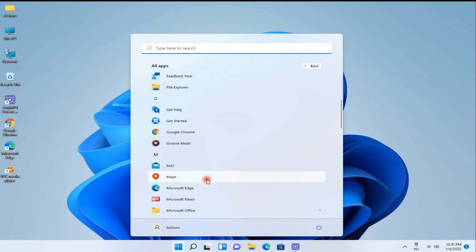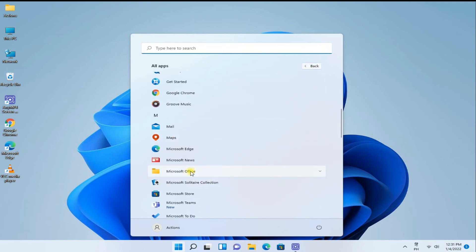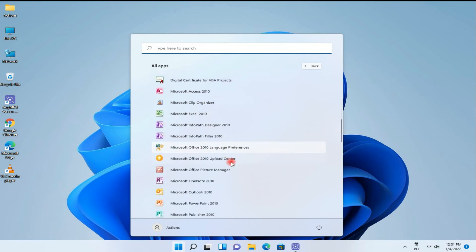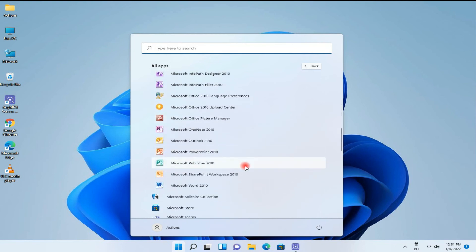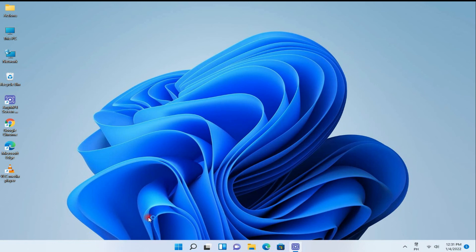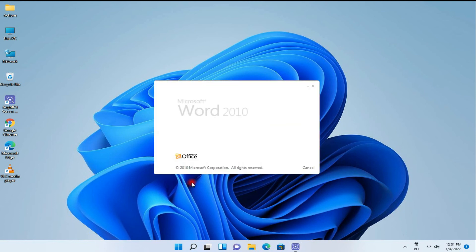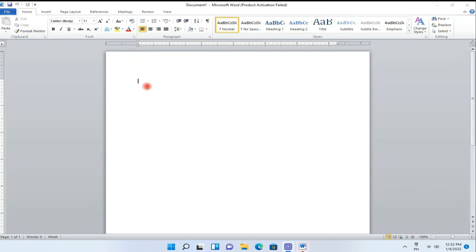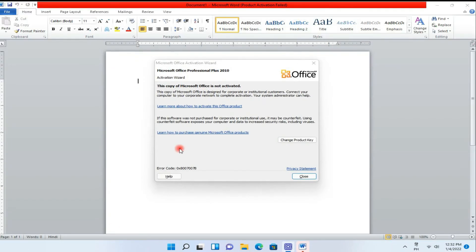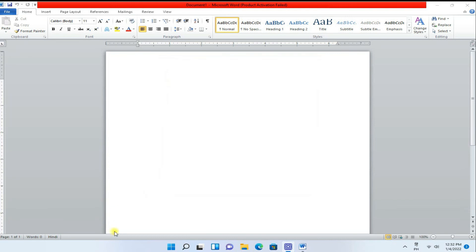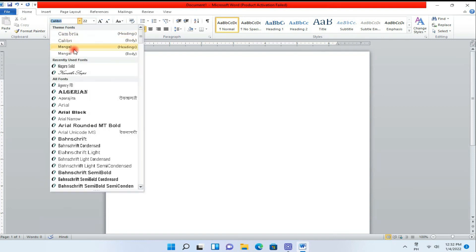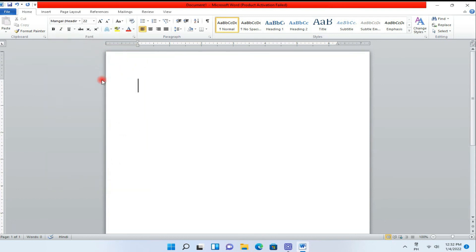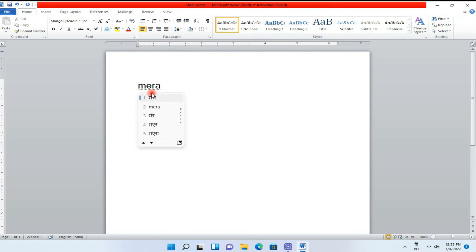Then open your Microsoft Word file where you can write. You just increase the font size and here I select my font. Just I am typing in English, you'll see.